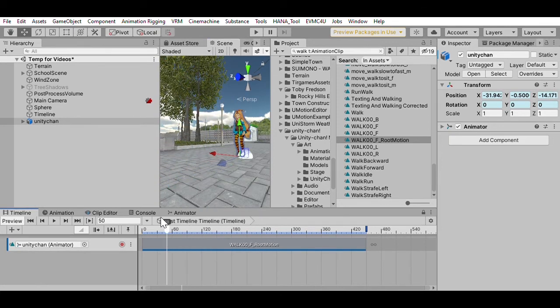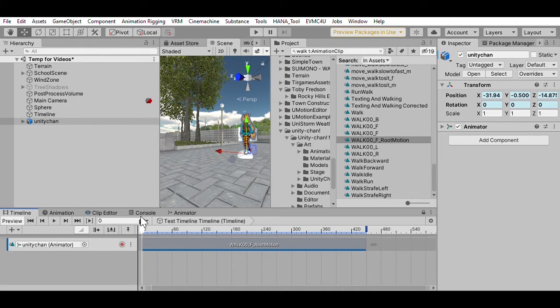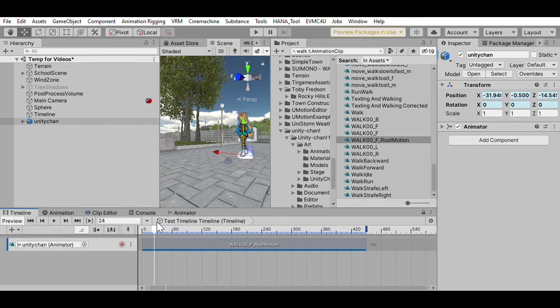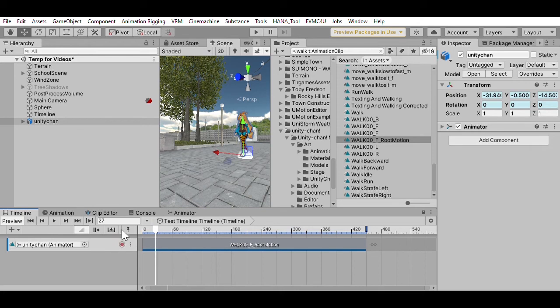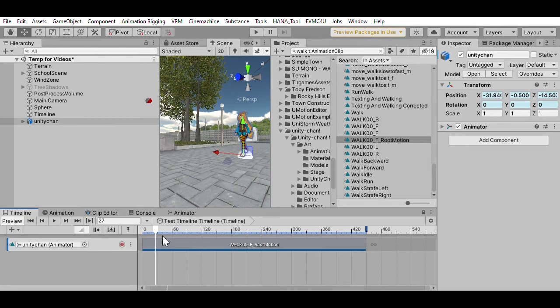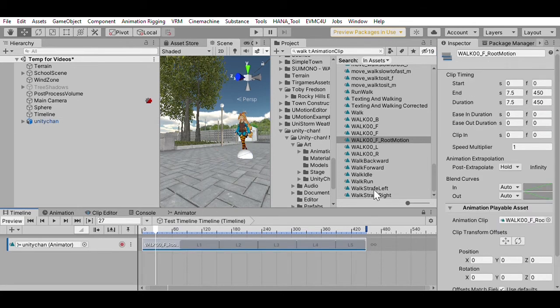So I like using root motion in the animation clips. There's some settings we might get to at another time. And you just have to remember to set the apply scene offset on the animation track so the character starts the right position. Now, if I want the character to move at a different speed, there's a speed multiplier value here.